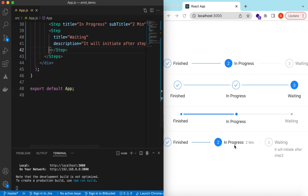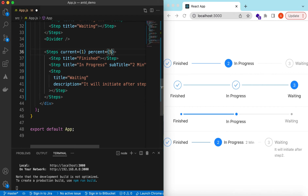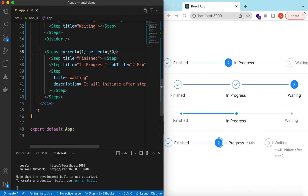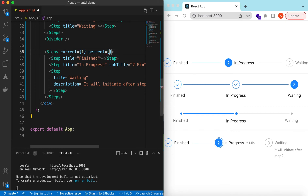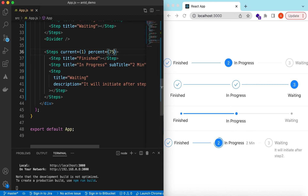Because a step is in progress, we can also show how much progress has been made. We can add the `percent` prop — setting it to 50 shows 50% progress on that step. Changing it to 75 moves the progress indicator accordingly.